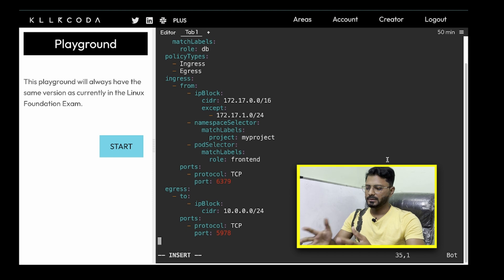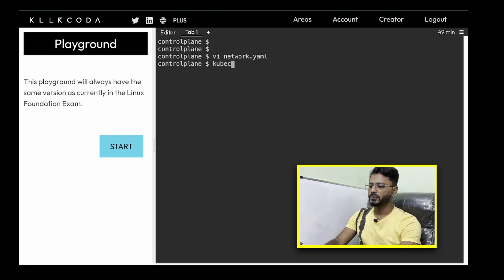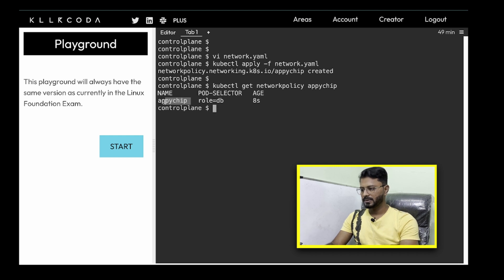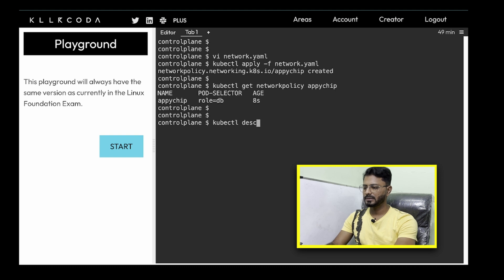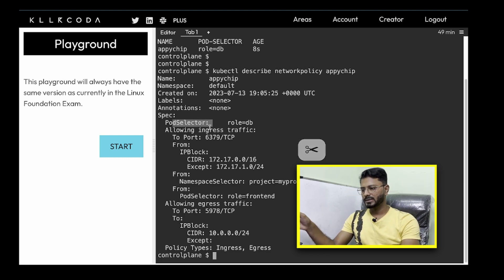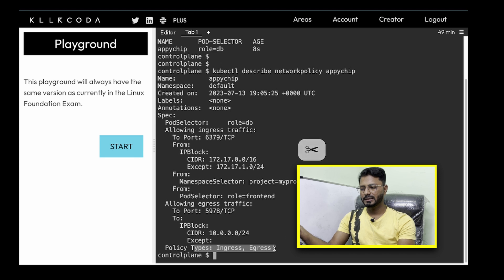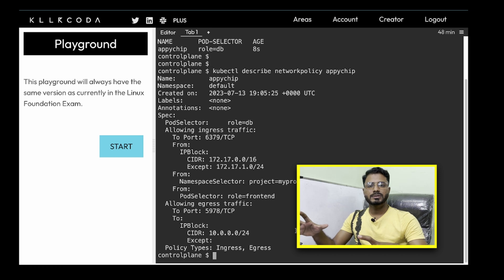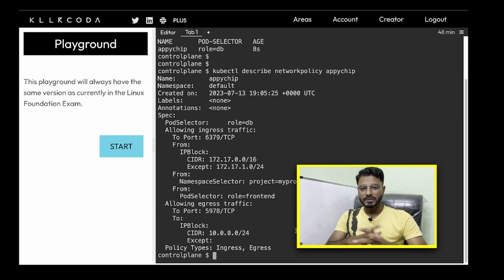This is all given in the question and we've applied it in the YAML file. Let's save this and apply it: kubectl apply -f network.yml — and the policy is created. Let's verify: kubectl get networkpolicy api-chip. As you can see, the api-chip network policy is created. We can also describe it: kubectl describe networkpolicy api-chip. Here you get all the specifications — pod selector, ingress, egress — everything is mentioned, and the policy types are ingress and egress. This is a very brief way of attempting a network policy question. Feel free to explore the documentation and practice more questions.